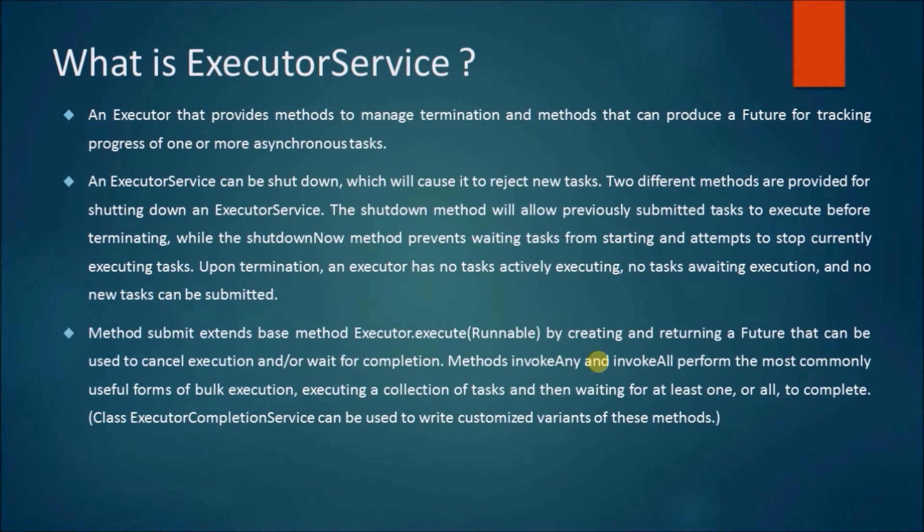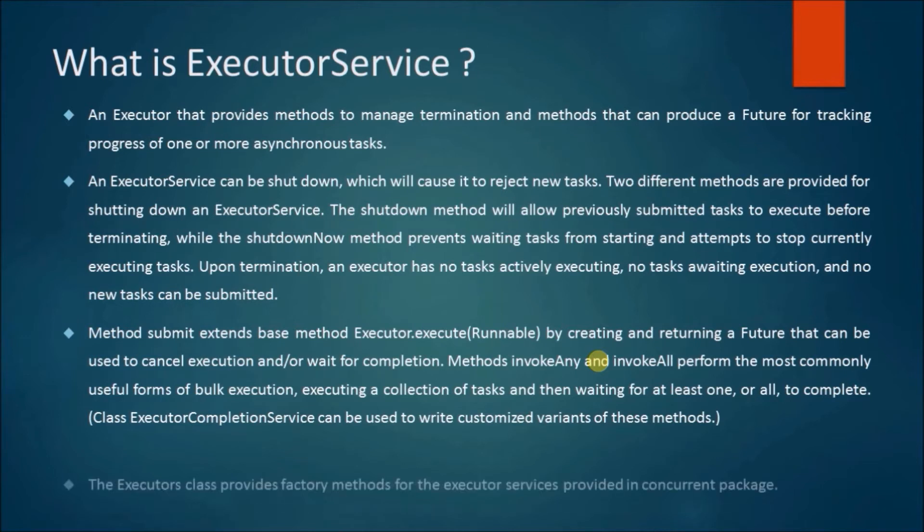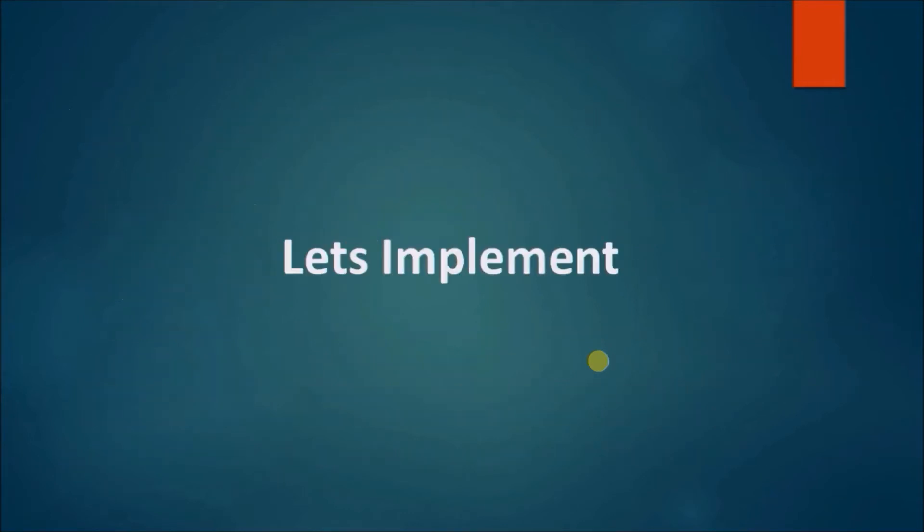Methods invokeAny and invokeAll perform the most commonly useful forms of bulk execution, executing a collection of tasks and then waiting for at least one or all to complete. Class ExecutorCompletionService can be used to write customized variants of these methods. The Executors class provides factory methods for the executor services provided in the concurrent package.